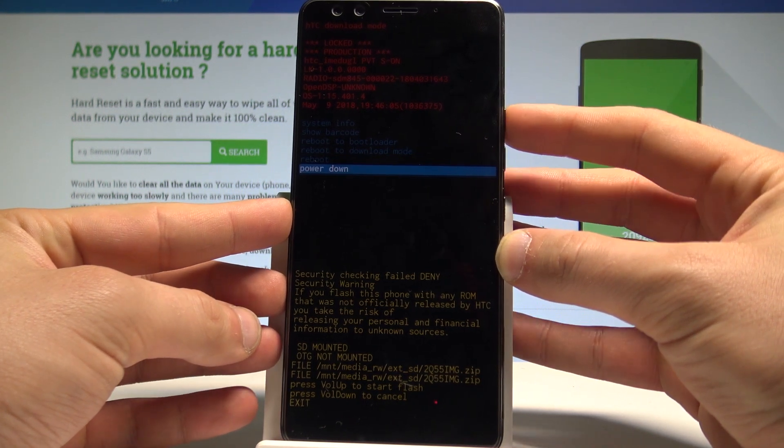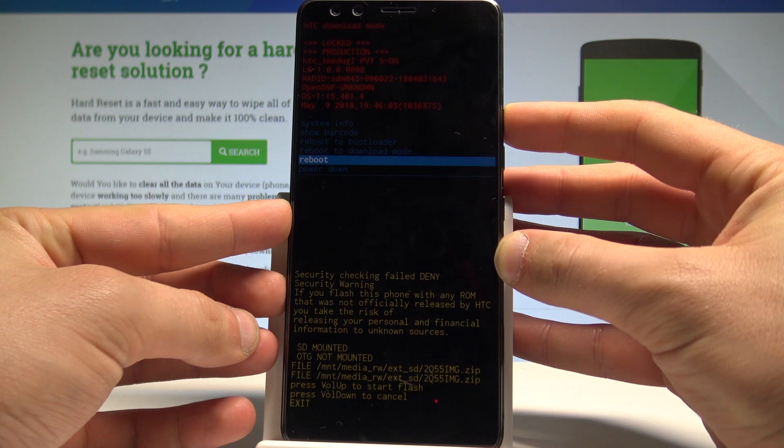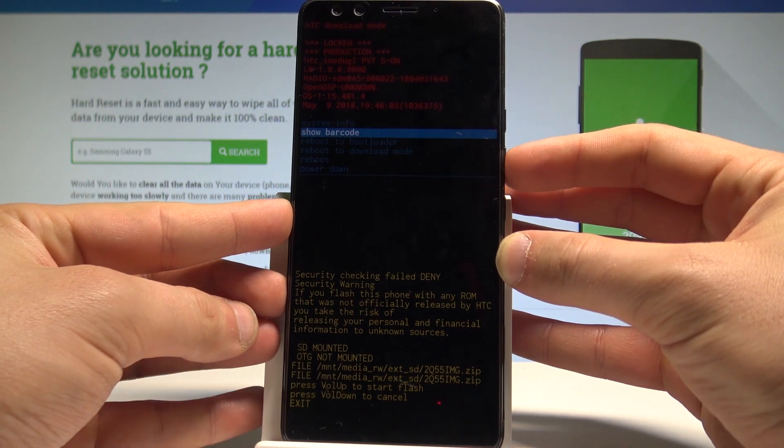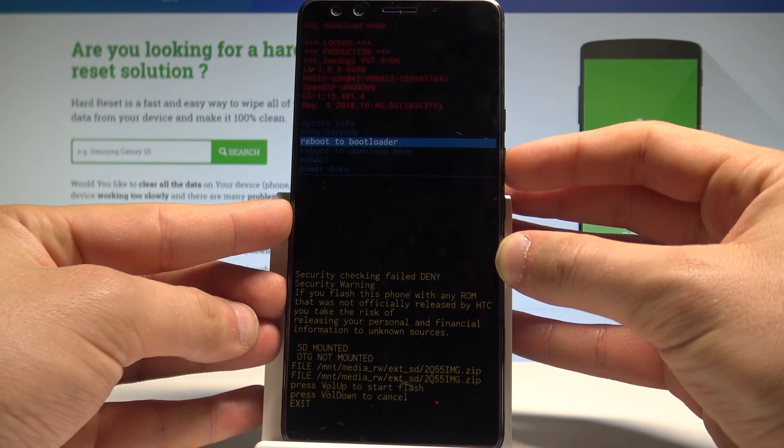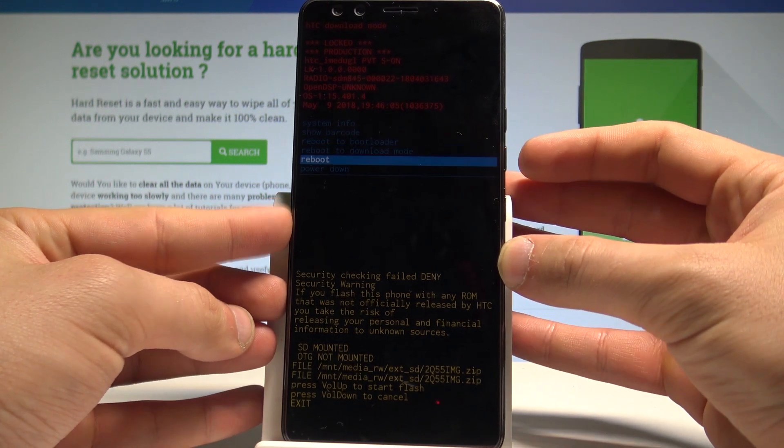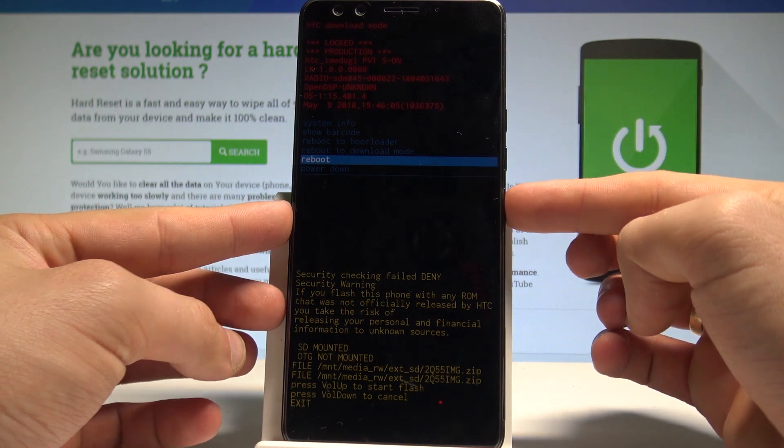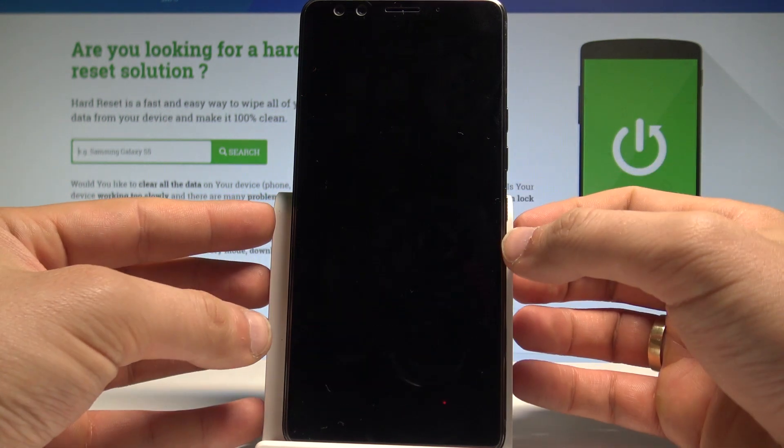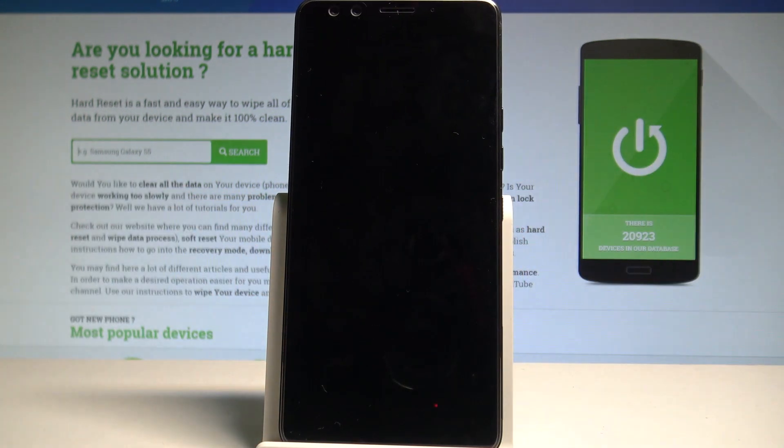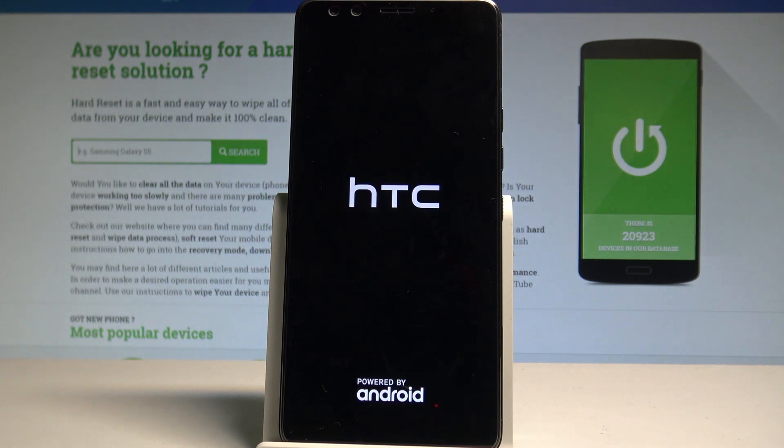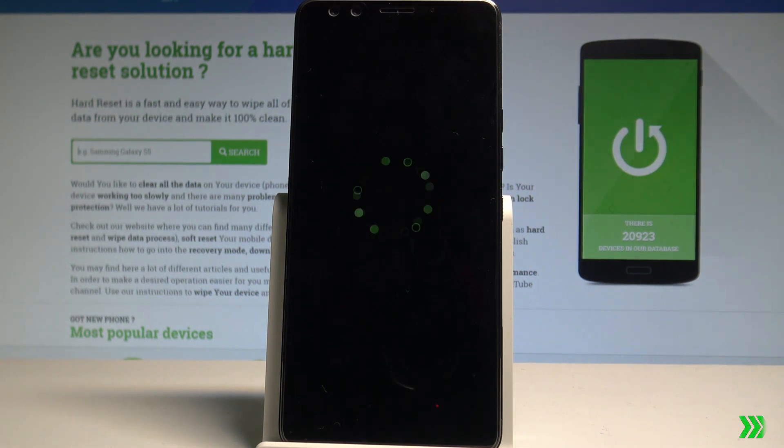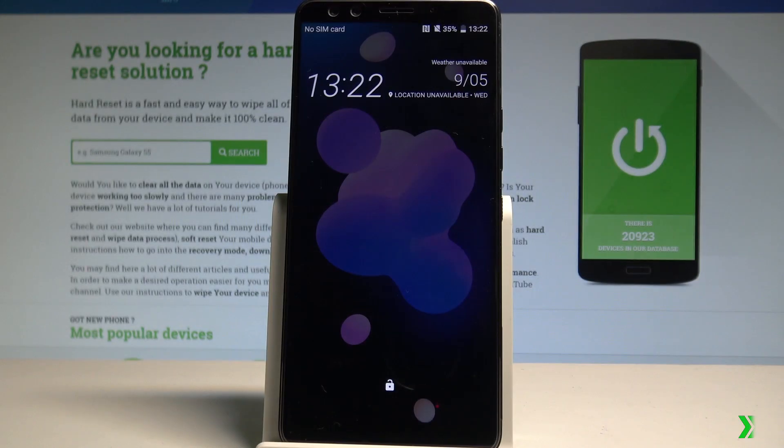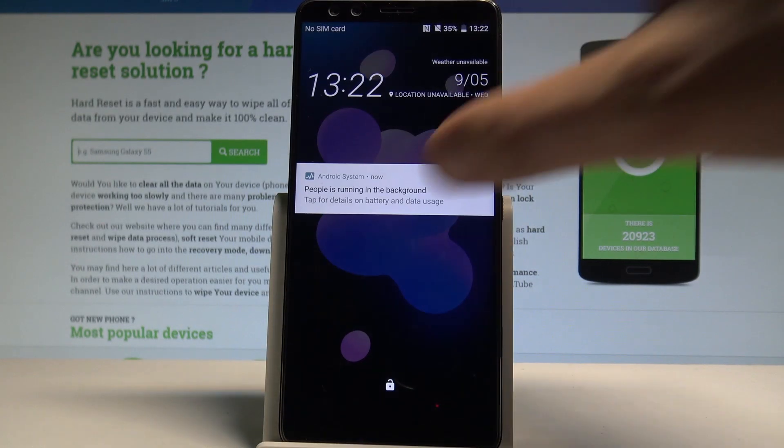And if you would like to quit this mode, let's choose reboot or power down. In my case could be reboot, press power key. The device is booting into normal mode, let's wait a few seconds. Alright, let's unlock the screen.